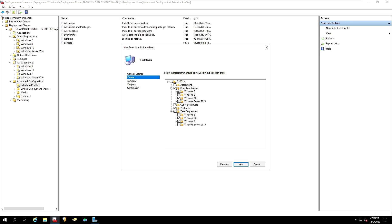We want to install operating systems, right? But we only want to install Windows 10. So, let's remove Windows 7, Windows 8, and of course, Server 2019.